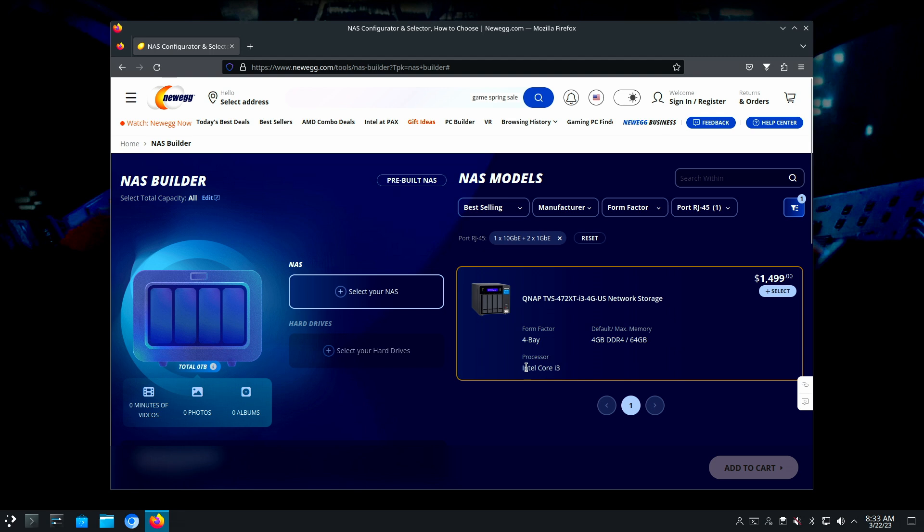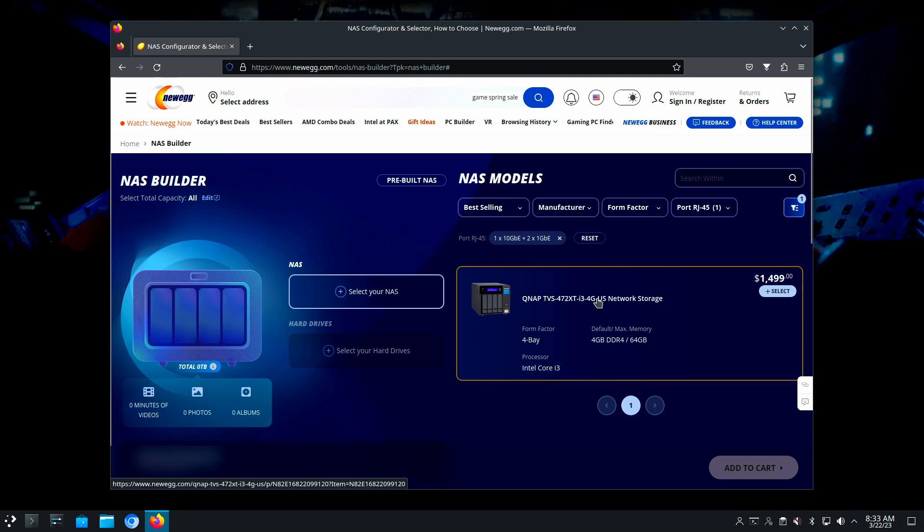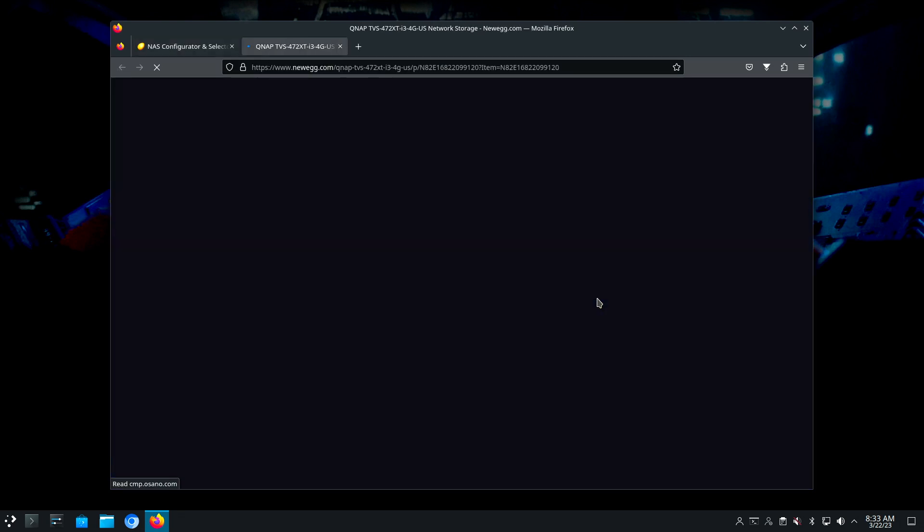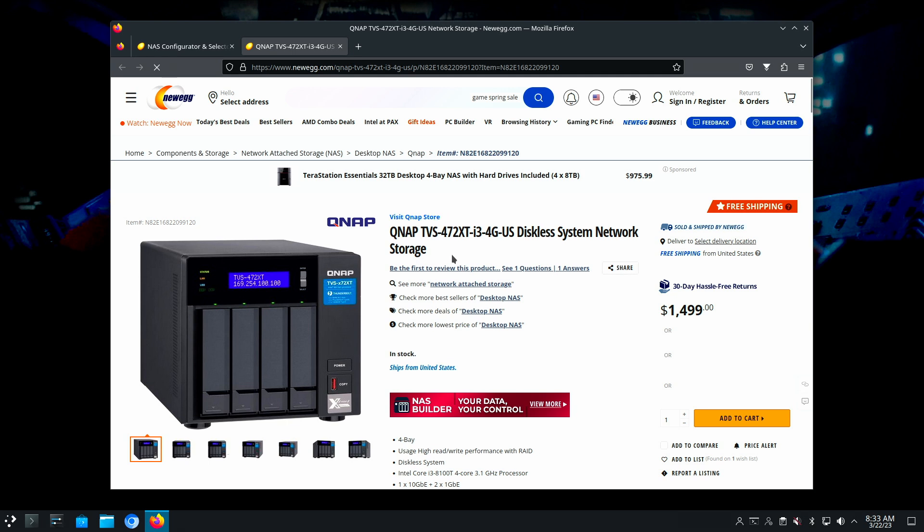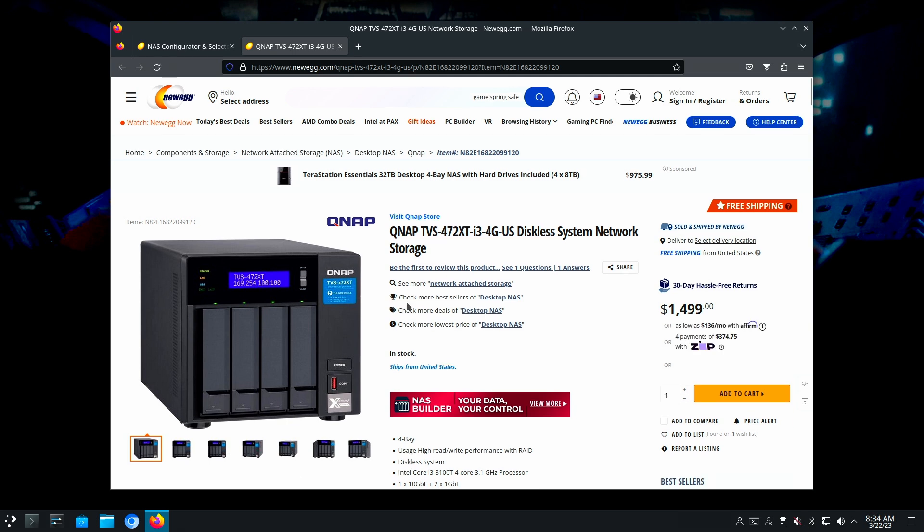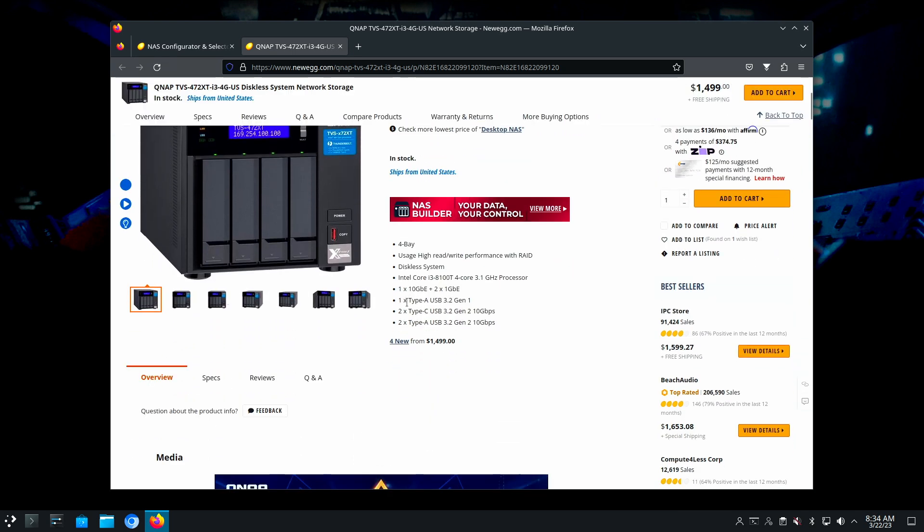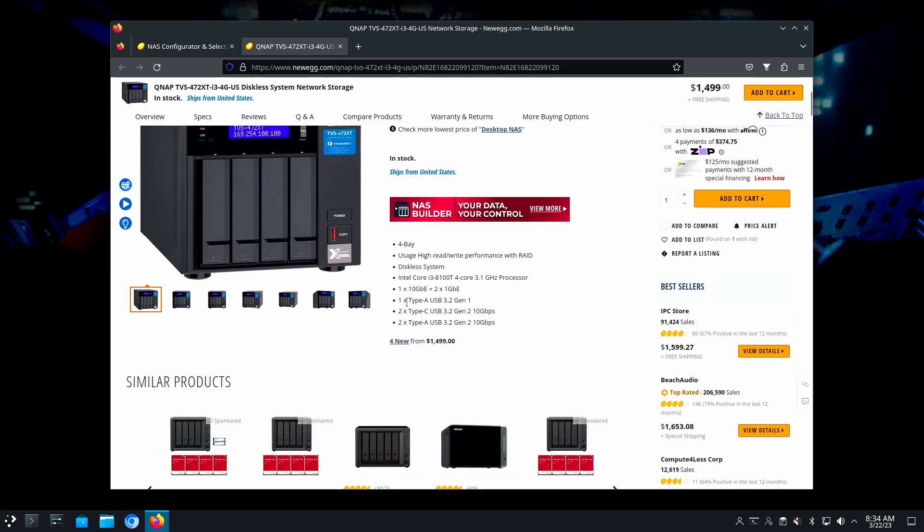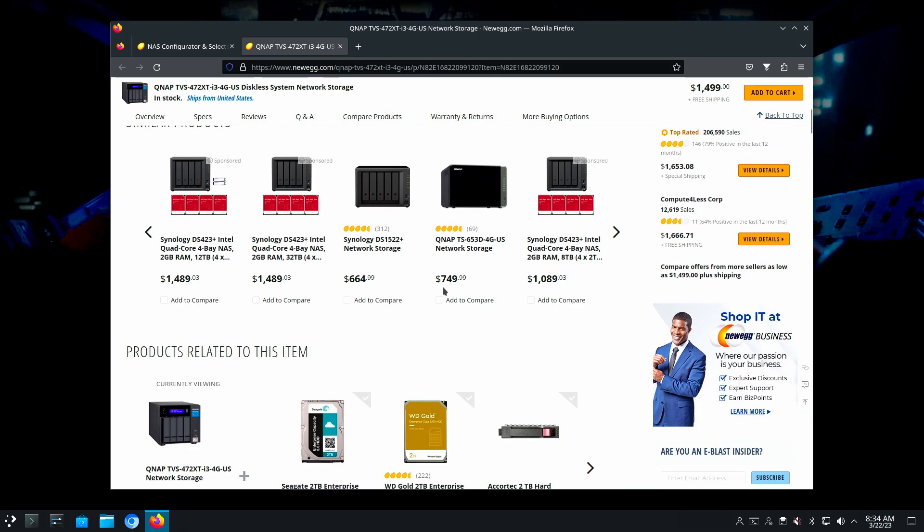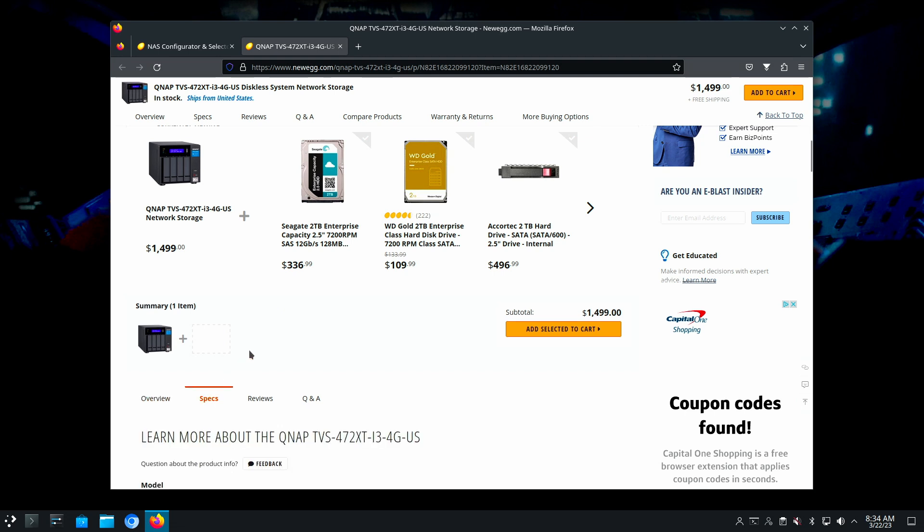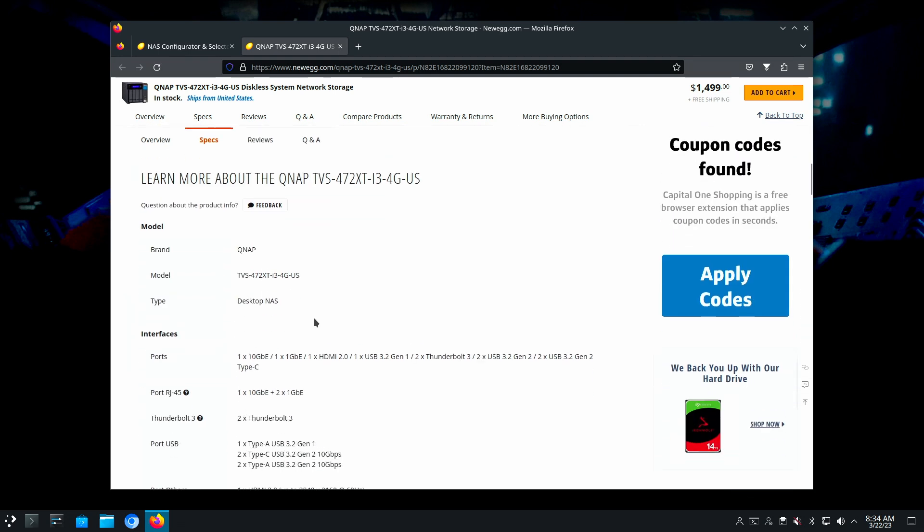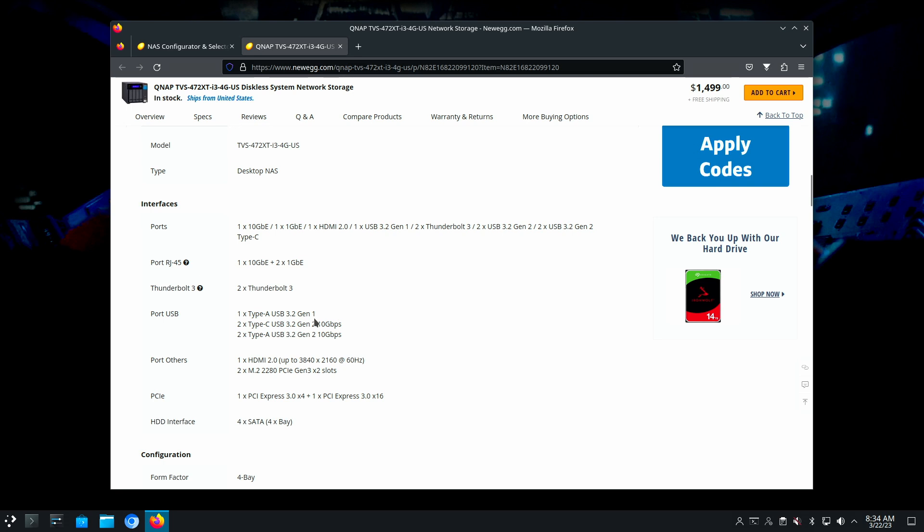This is an Intel Core i3 in a four bay. Kind of pricey, but depends on what it is. It's an 8100, so that's kind of an old processor. I'm not saying it won't work, it most certainly will. I don't know how much memory this comes with, but I guess we can find out. Probably two gig, I'm guessing.